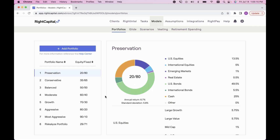On the left-hand side of the page, right below the blue Add Portfolio button, I can click the help center link. This brings me directly to the help center article that explains the behind-the-scenes logic of Preservation through Most Aggressive, as well as how to create and update your own model portfolios. The main uses for model portfolios: first, in the client's profile net worth section it's an easy way to assign an asset allocation.